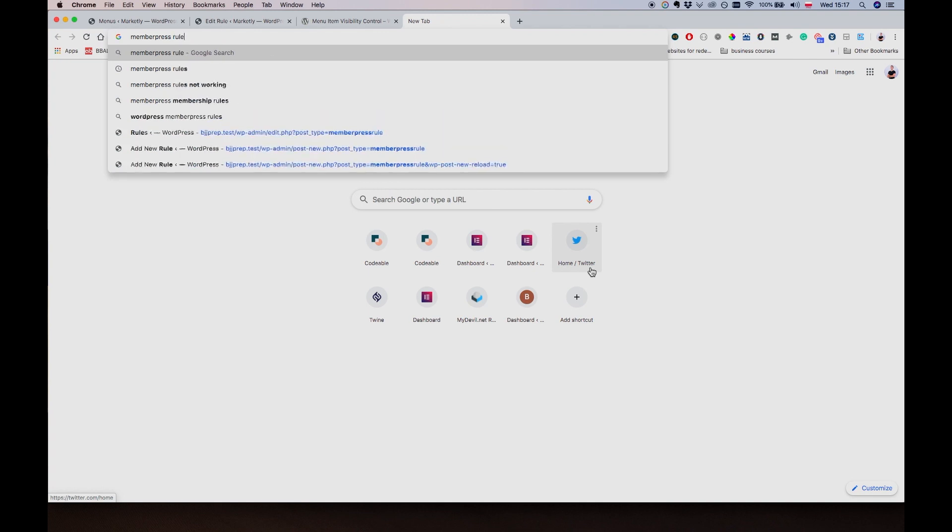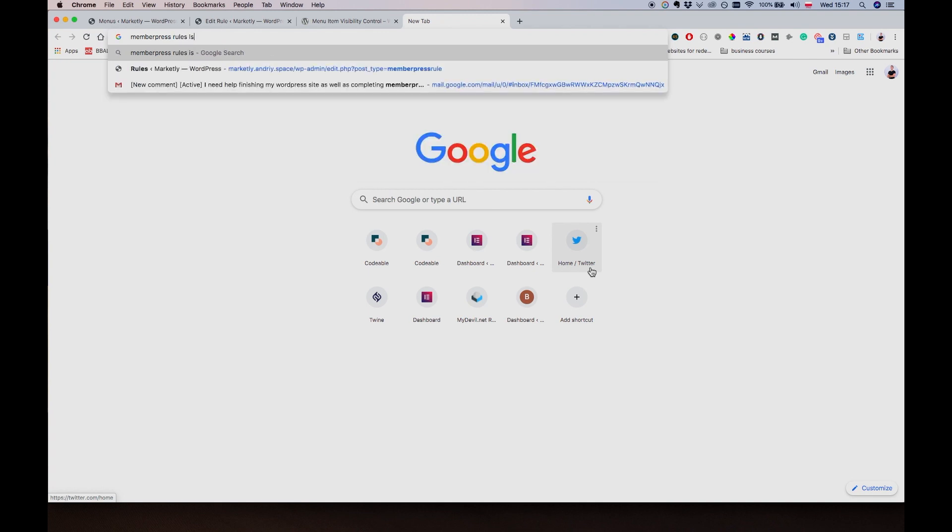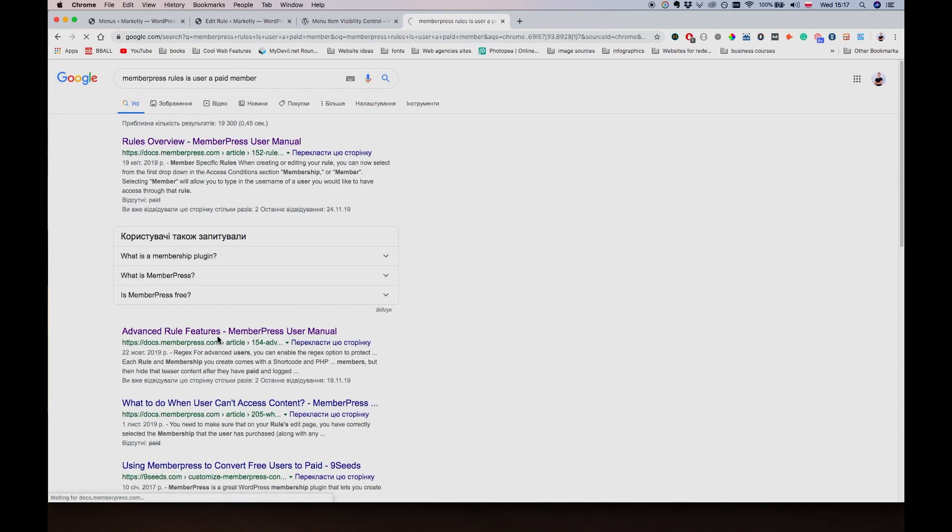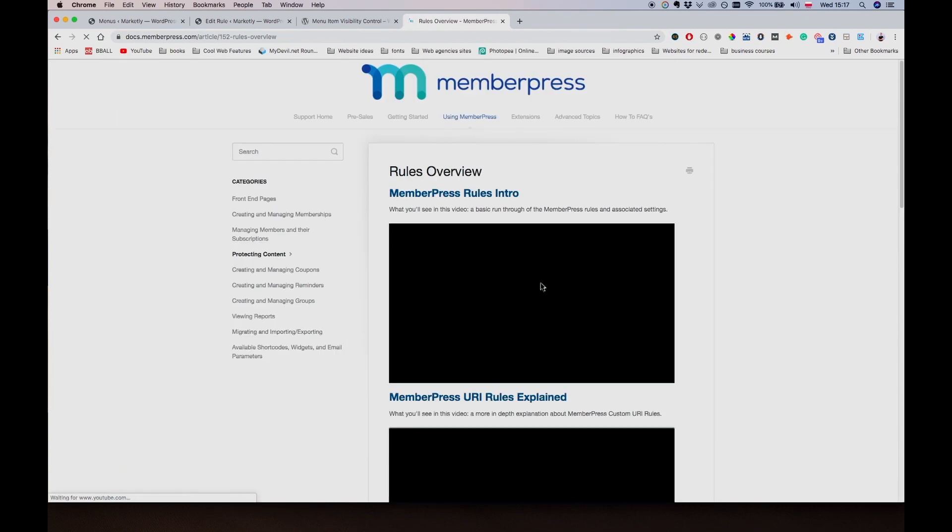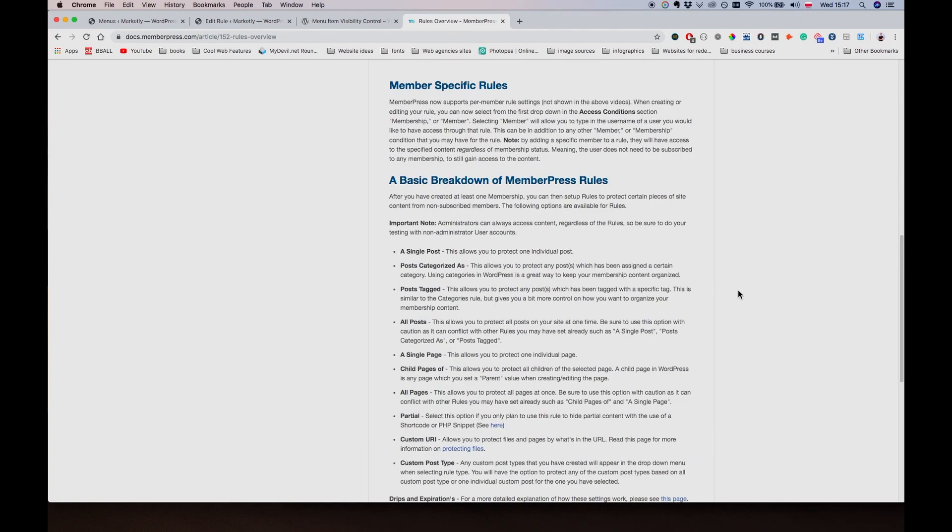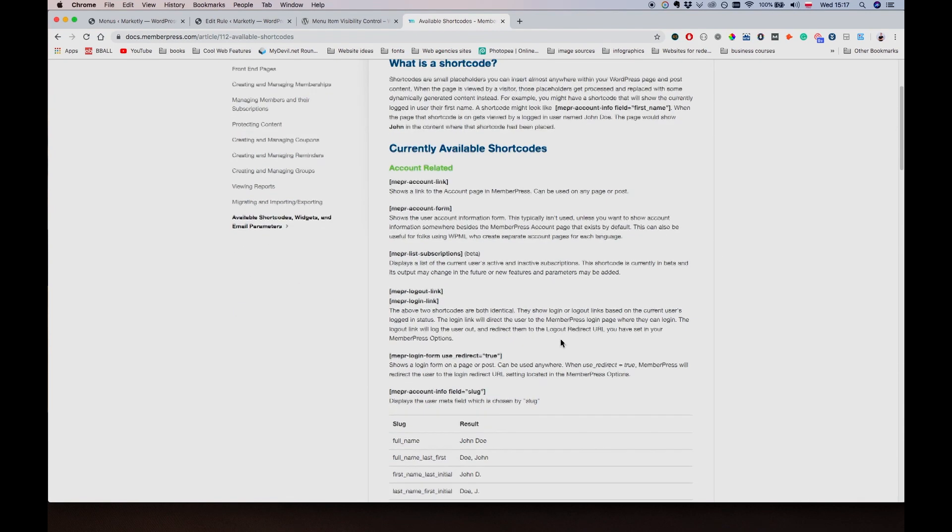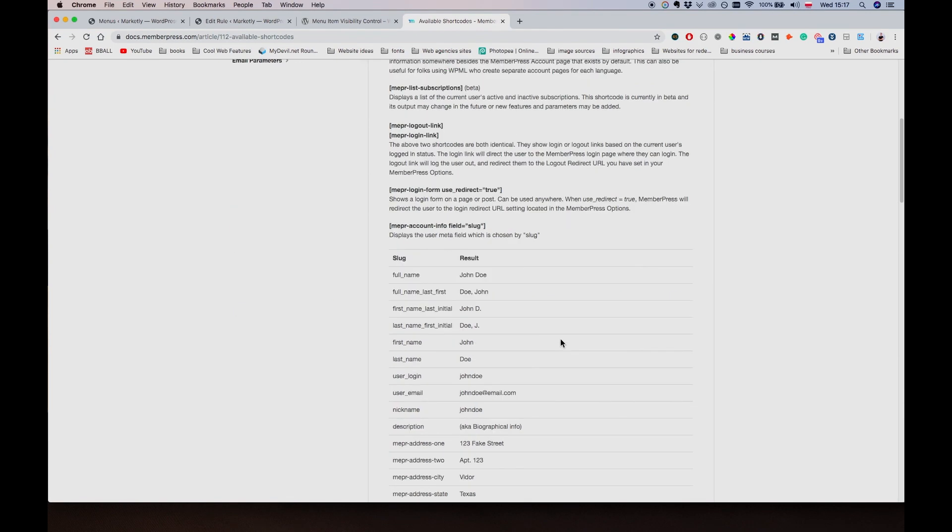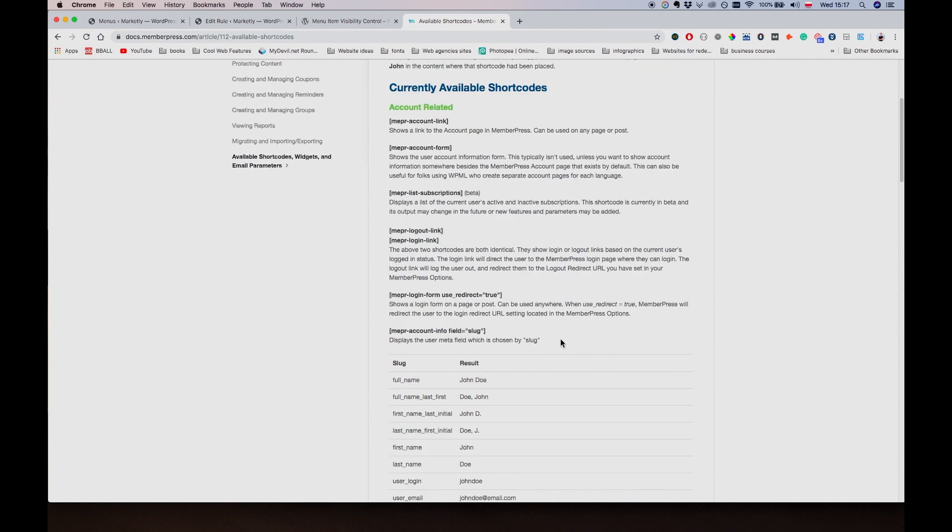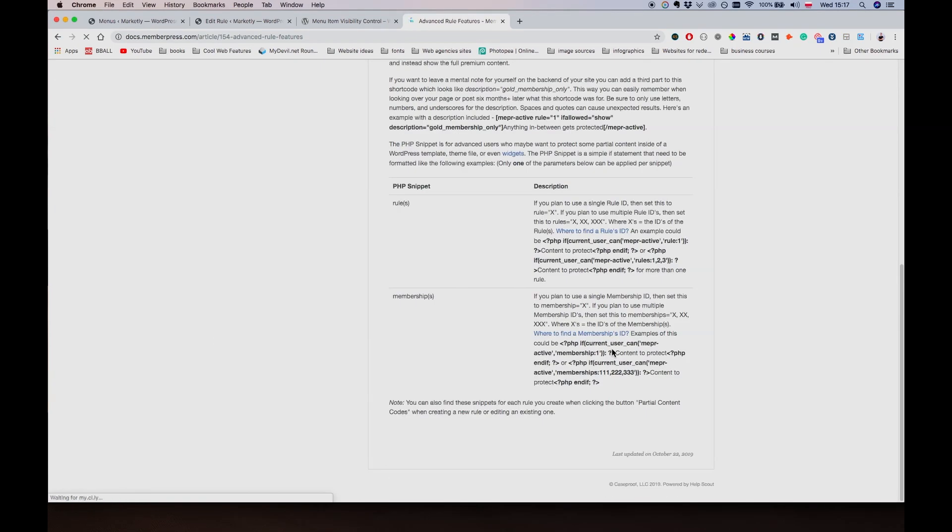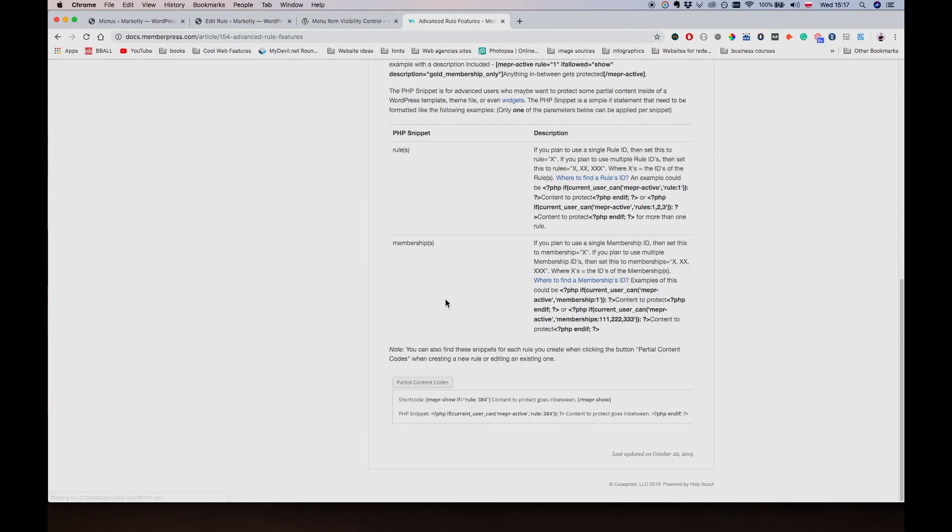Let me just double check quickly - MemberPress Rules, is user paid member. Maybe MemberPress provides a better rule for that piece. Well, shortcodes maybe here. I know this is not what we are looking for. Advanced rules, maybe this is the one.